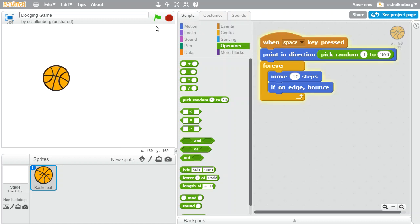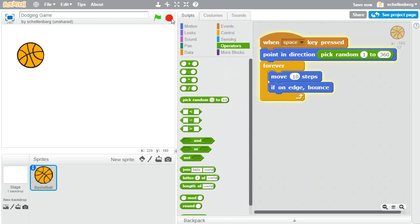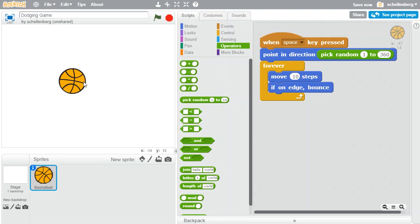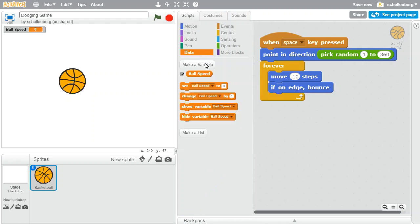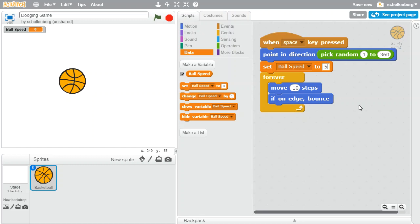So now we'll have a random direction every time that I press the space key, and it will just continue to move. Let's try to improve the game a little bit. Let's make it so that this ball starts slow and then speeds up. If we want it to slowly gain speed, we need to keep track of the speed of the ball in a variable. So let's make ourselves another variable — I'll call it 'ball speed'. At the beginning we want to set the ball speed to some value, let's say 5 to be pretty slow. And then we want to move by that ball speed.